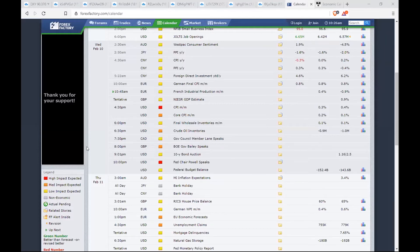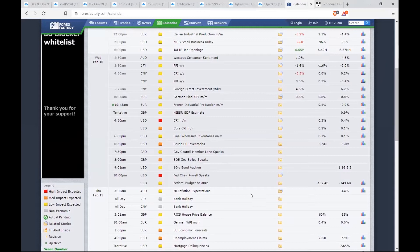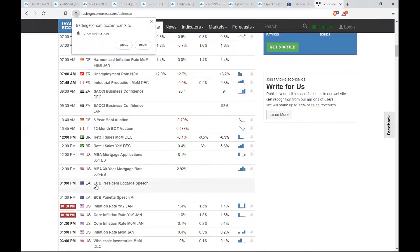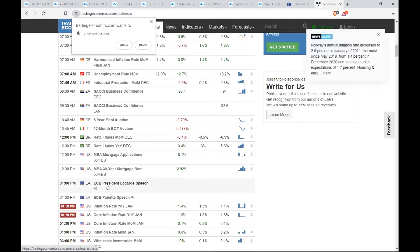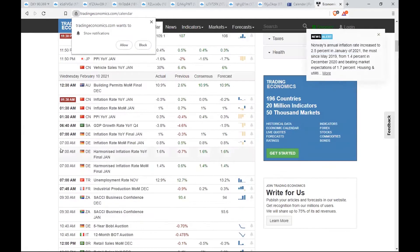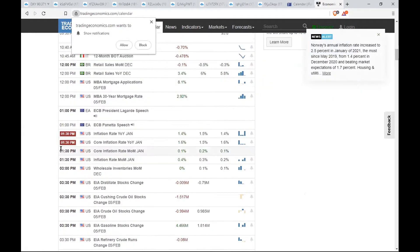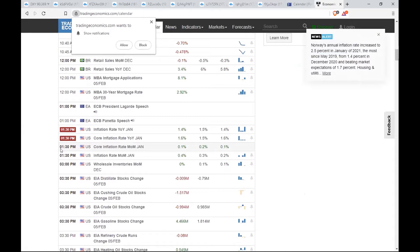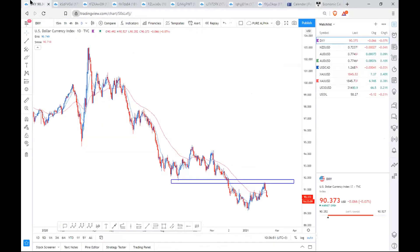Starting off today, let's look at what's on the fundamental calendar, because these are risks you always need to account for. On Forex Factory we have the Fed Chair Powell speaking later today, and the BOE Governor Bailey speaks as well. ECB isn't listed on Forex Factory, but on Trading Economics we can see ECB President Lagarde is speaking at 1 p.m. today — the 10th of February. Always check multiple sources of information.